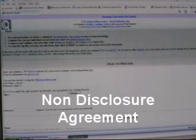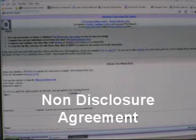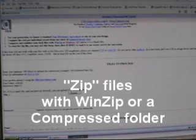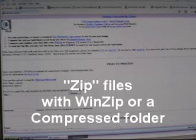Here's the form. For protection, we offer a non-disclosure agreement, or one of your own design. Compute the cost versus our standard hourly fees. Compress and combine your data files with WinZip, or with Windows, into a zip file, or it could be an archive file.